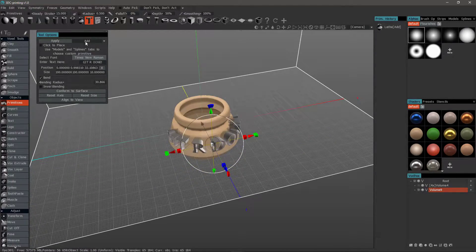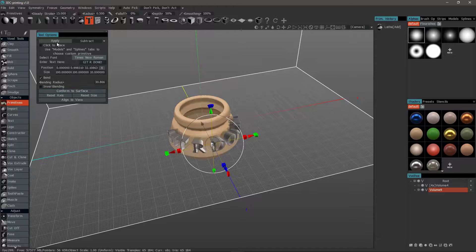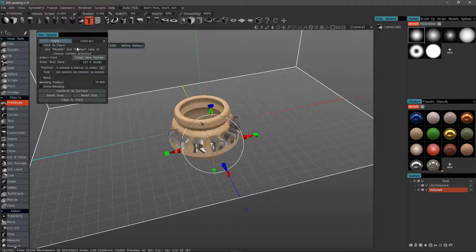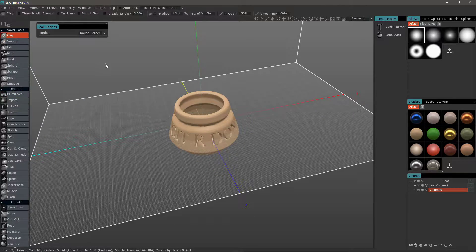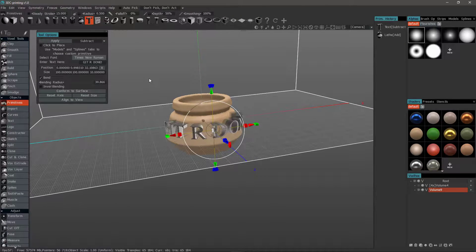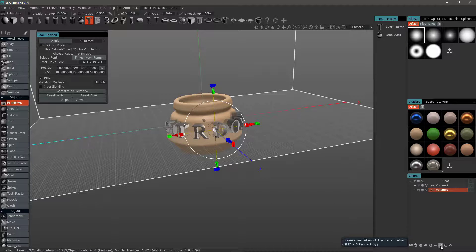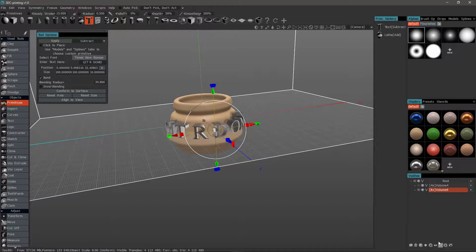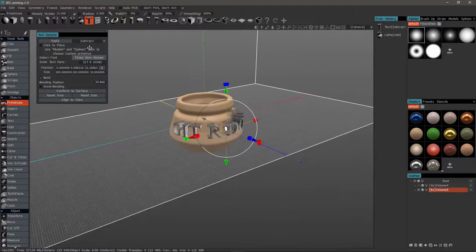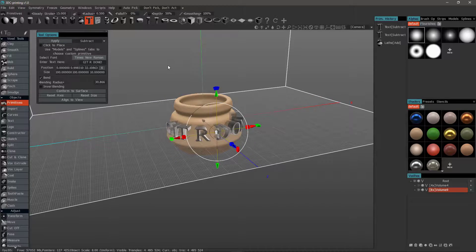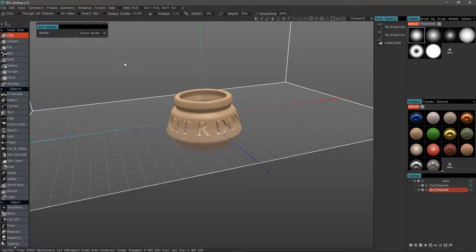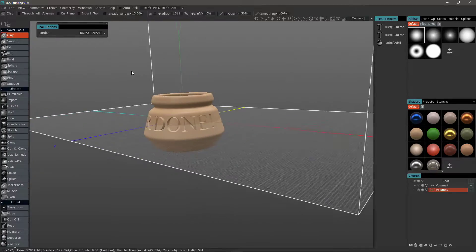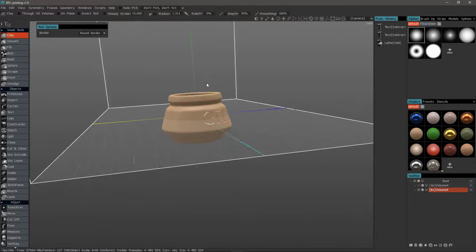And let's subtract. Hit Apply. Undo that. I need to add some resolution here. And now I hit Apply. Much better.